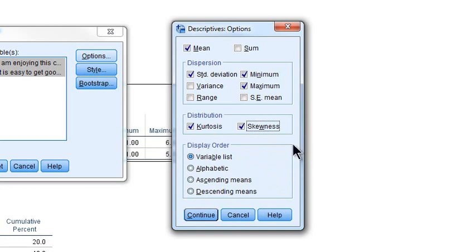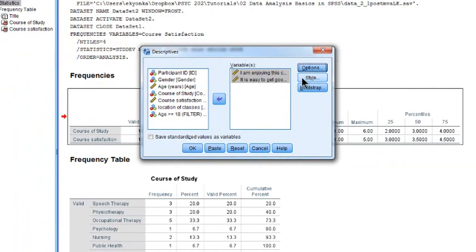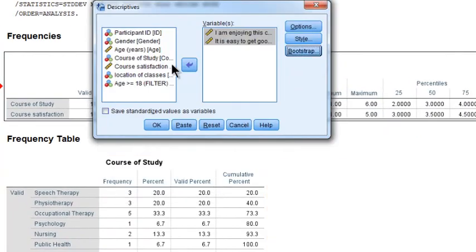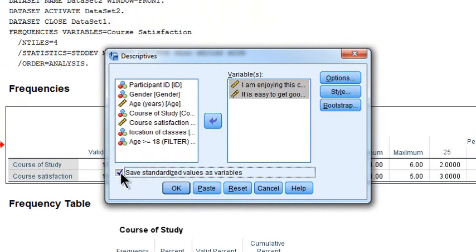You can organize variables alphabetically, or by ascending or descending means - this determines what order the variables you selected will appear. I'm going to click Continue. We're not going to worry about Style or Bootstrap. The only other thing to point out is that in Descriptives, you can save standardized values as variables - this means computing the z-scores from the raw scores. Let's select that and click OK.